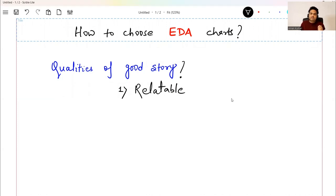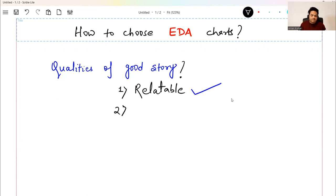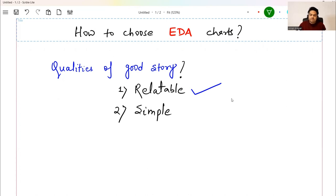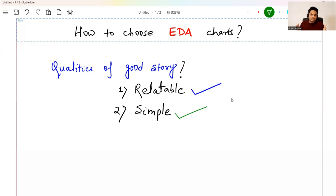Every time you are presenting your data story to your clients, stakeholders, business, or anybody, they should be able to relate to your story. And the second very fundamental thing about your story should be that it is simple, so they don't have to use a lot of brain to understand what you are trying to say. If you create a very complex chart, you need to talk more and more to make them understand, which dilutes the entire story. So make it simple and relatable.